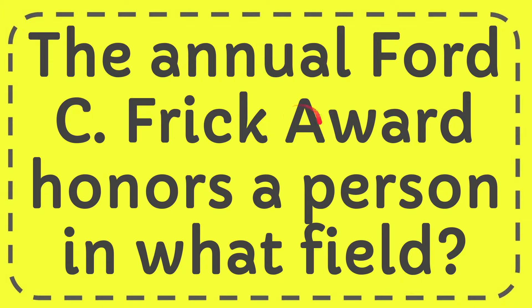In this video, I'm going to answer this question: The annual Ford C. Frick Award honors a person in what field?